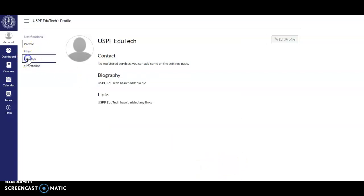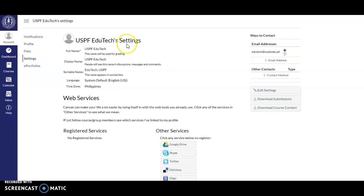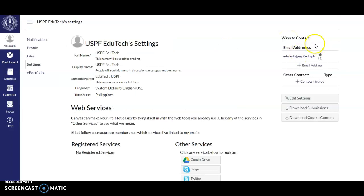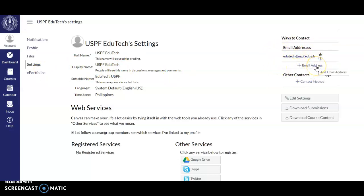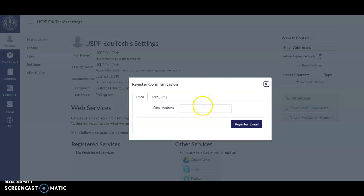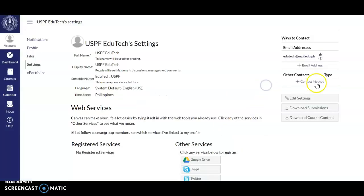To add your mobile number and your email address, click Settings. You have your email address listed there. If you want to add an email address, just click on the email address field and type your email address, then click Register Email.